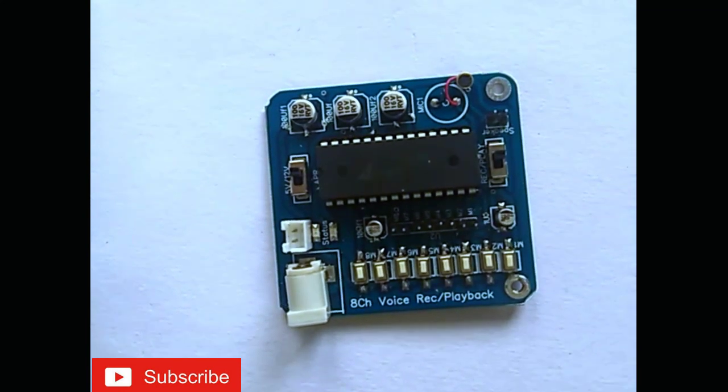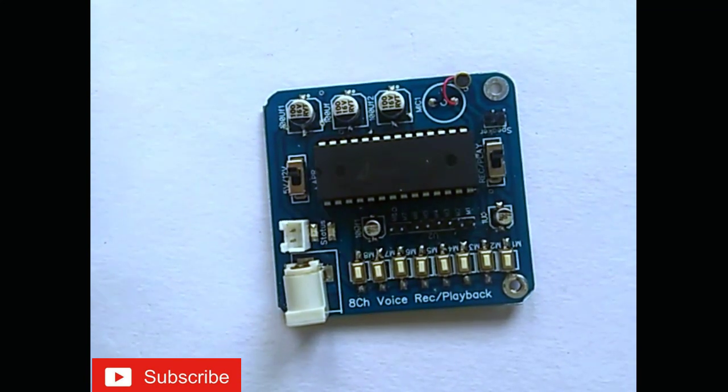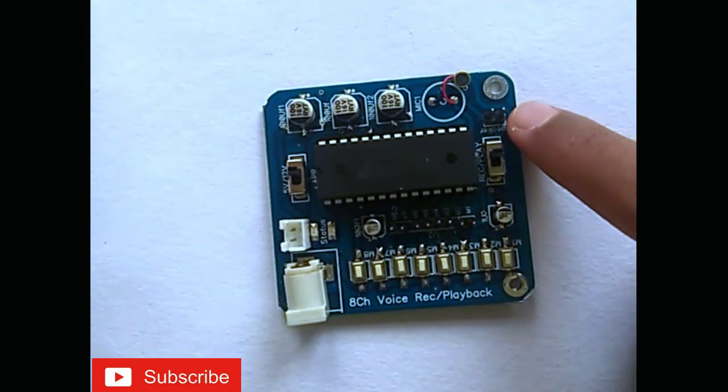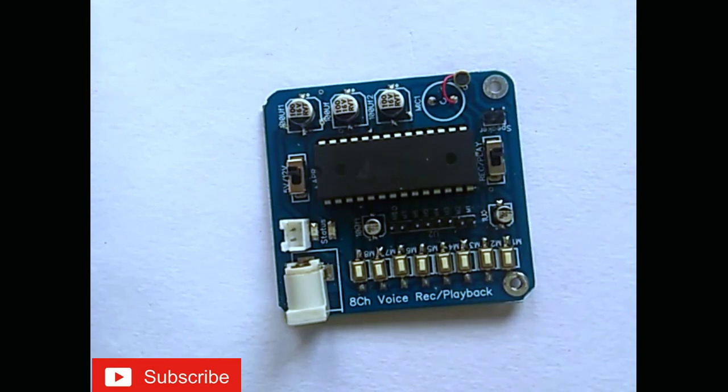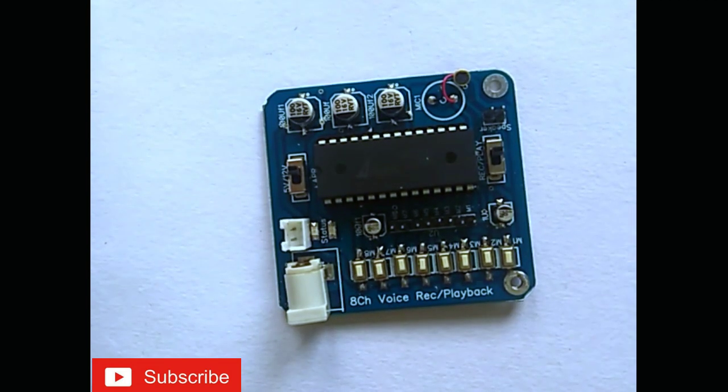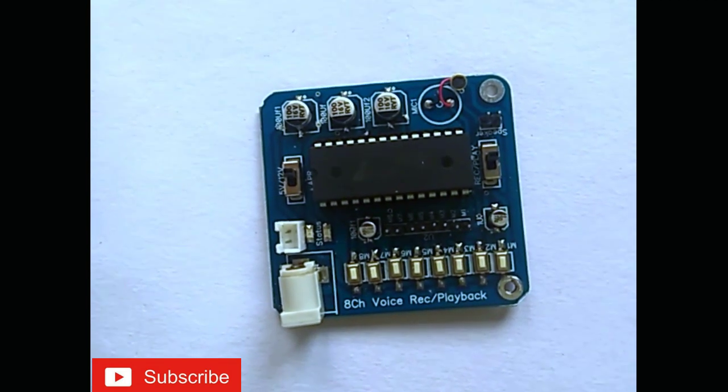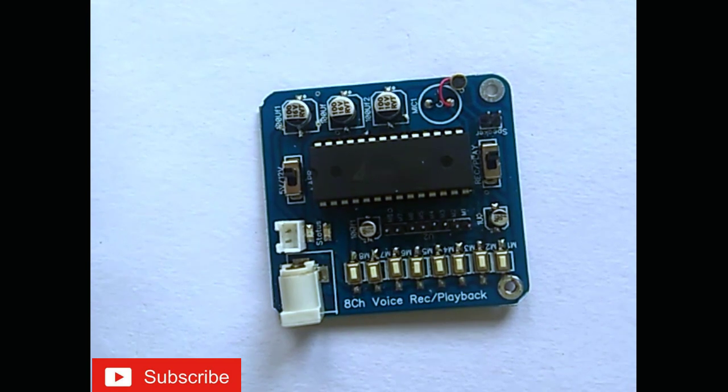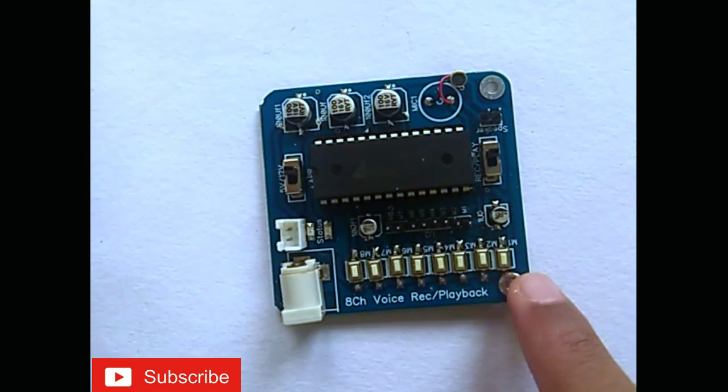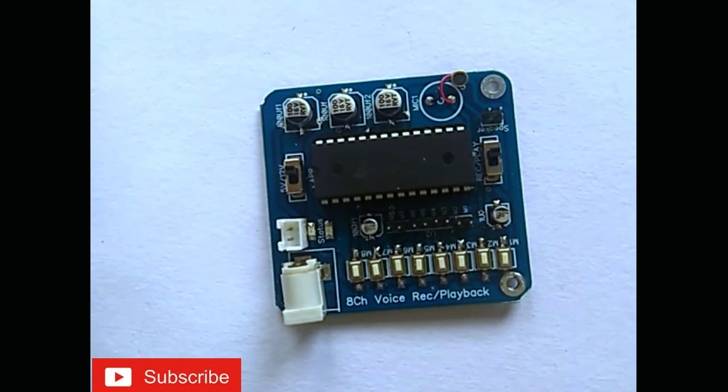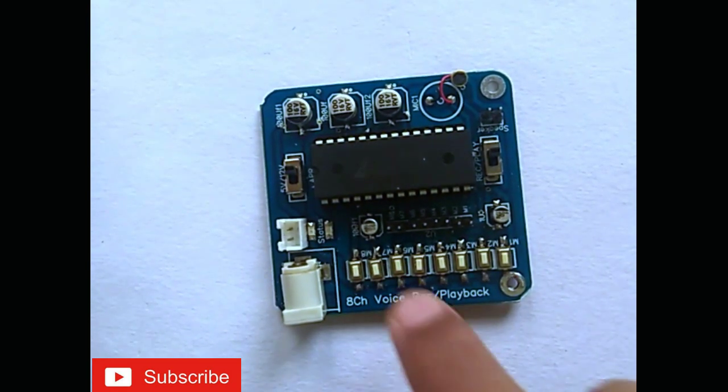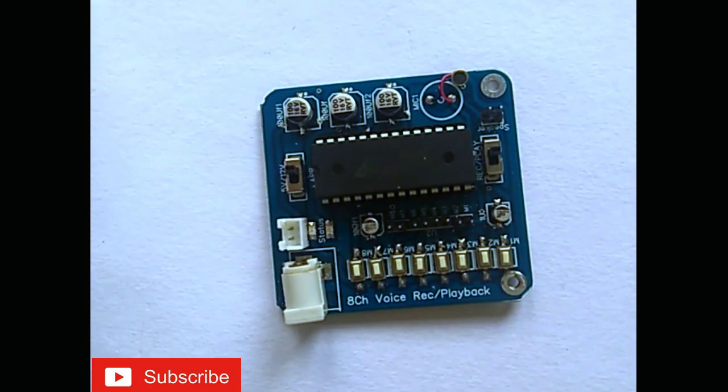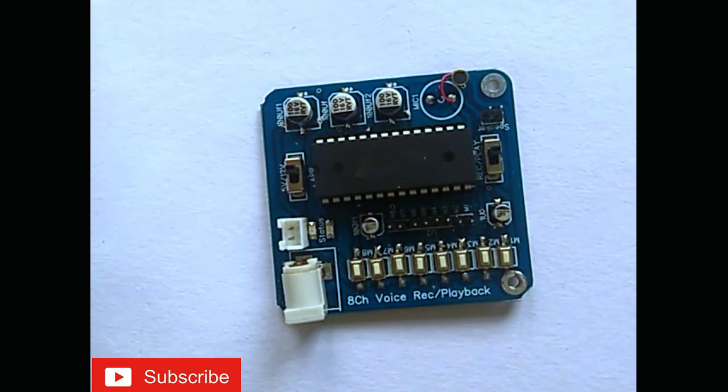Here is a mic in which you can record your voices. Here is a speaker port and here is a switch for record and play. Here are 8 switches which are used for recording and playing the voices. Here are 8 pins which you can connect to an Arduino.